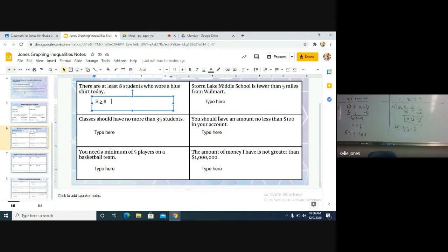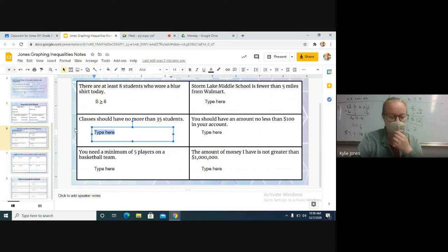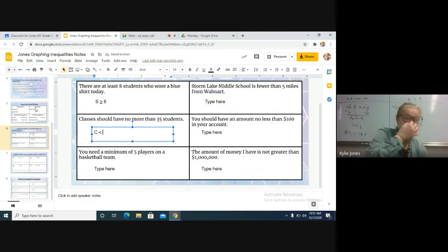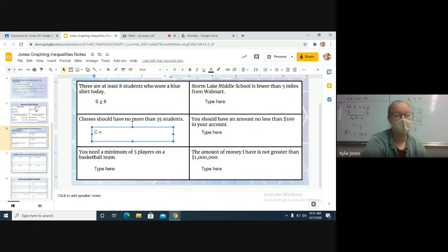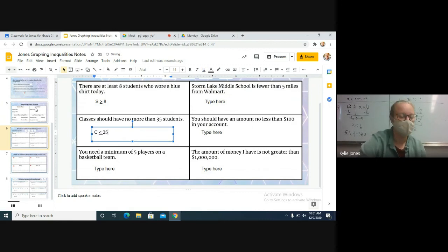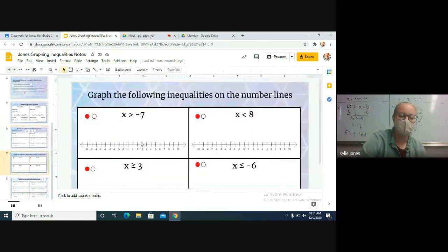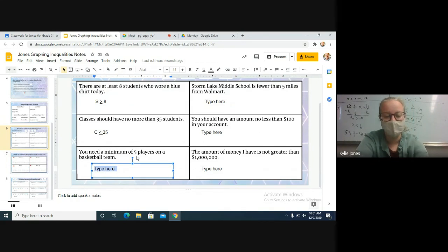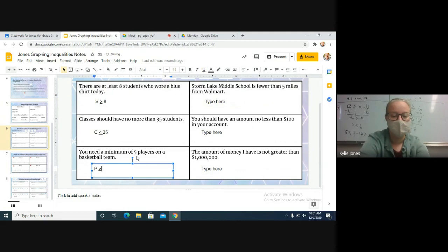Classes should have no more than 35 students. If there are no more, can I have more than 35? No. So class size should be less than or equal to 35 — you can have exactly 35 but not more. Next: you need a minimum of five players on a basketball team. Can I have exactly five players? Yes. Can I have less? No. So players is greater than or equal to five.